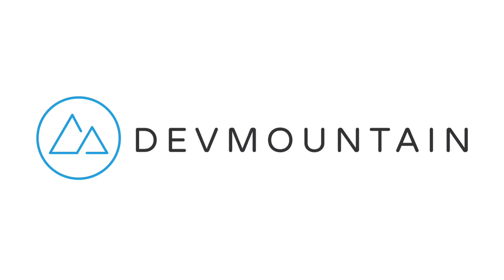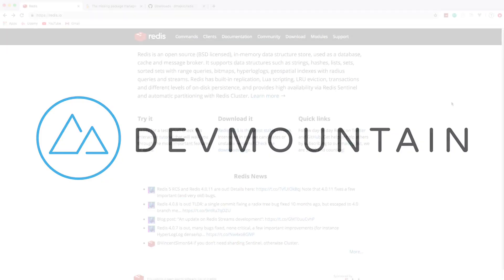This video is sponsored by DevMountain. If you're interested in learning web development, iOS, or UX design, DevMountain is a 12-week design and development bootcamp intended to get you a full-time position in the industry. To learn more, visit devmountain.com or click the link in the description below.